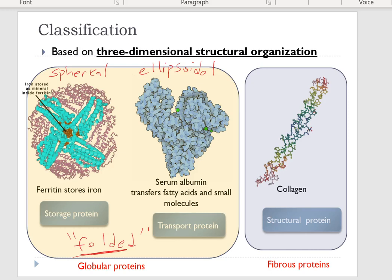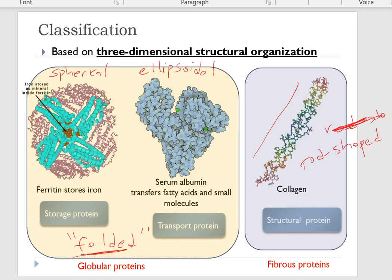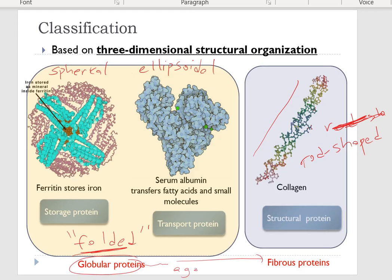On the other hand, fibrous proteins are rod-shaped molecules — they contain twisted linear polypeptide chains. Fibrous proteins can also be formed as a result of linear aggregation of small globular proteins. Fibrous proteins are generally structural proteins such as collagen, keratin, and elastin, found in hair and skin.